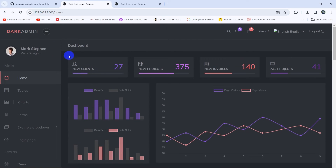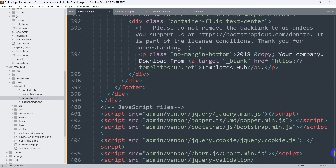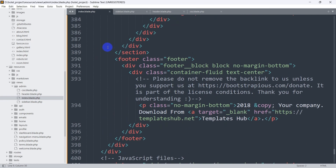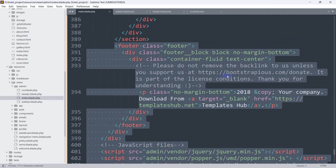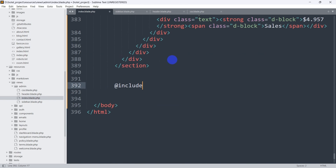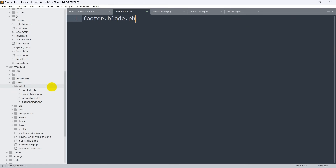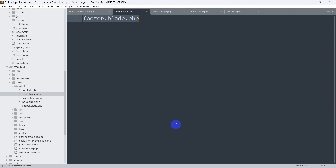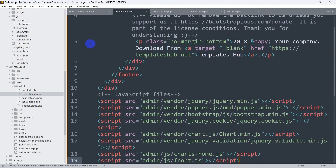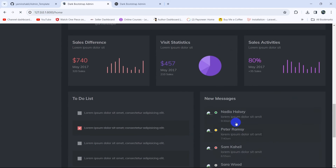Before separating the body section, let's first extract the footer and JavaScript section together. We cut the footer and script section with Ctrl+X, add @include('admin.footer') in index.blade.php, create footer.blade.php in the admin folder, paste the code, save, and refresh — everything is still working properly.